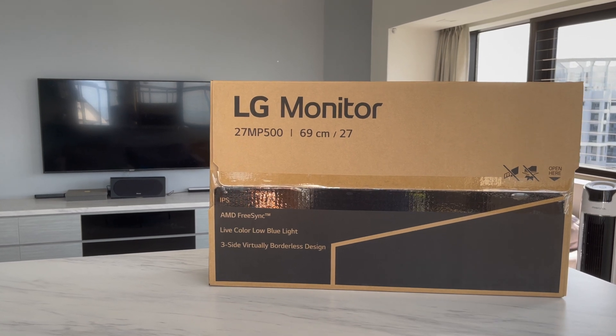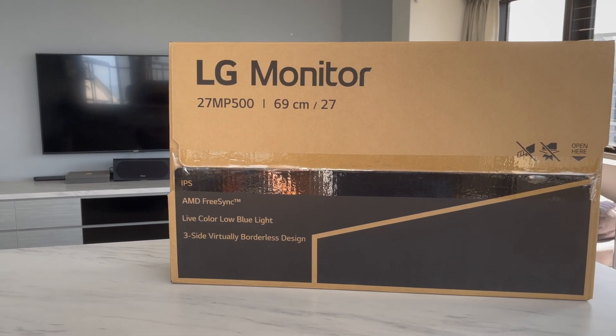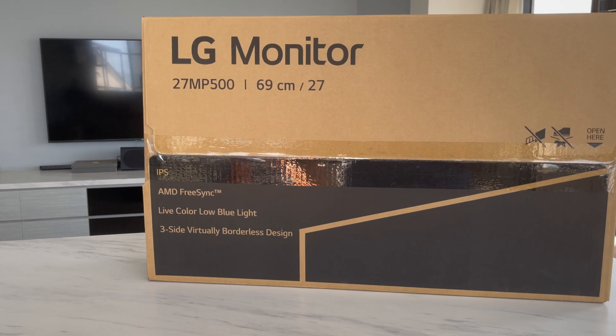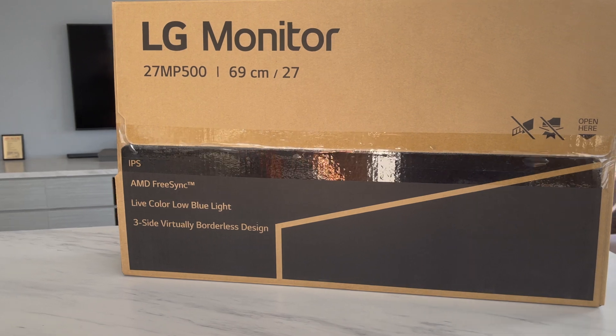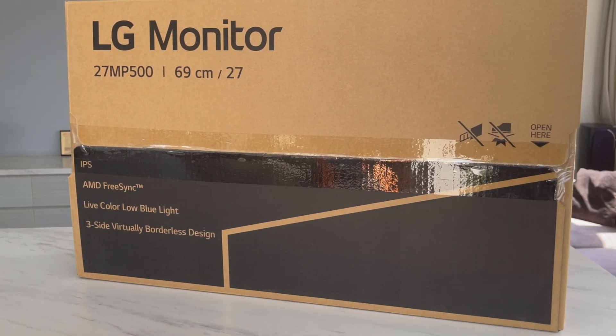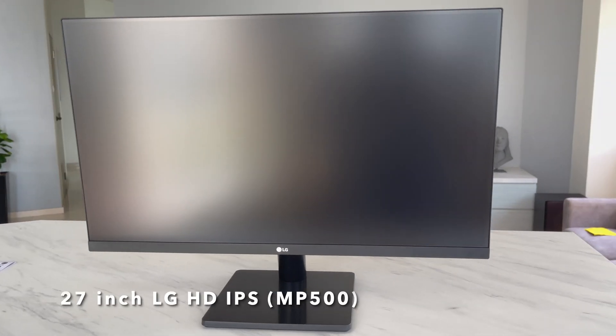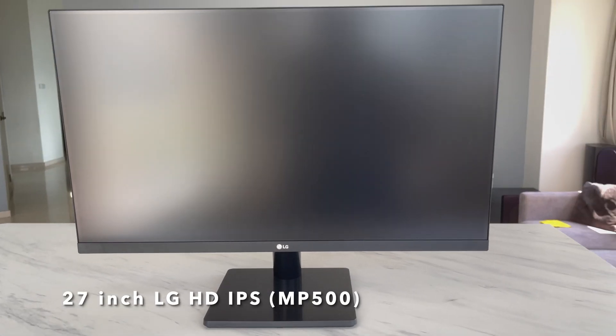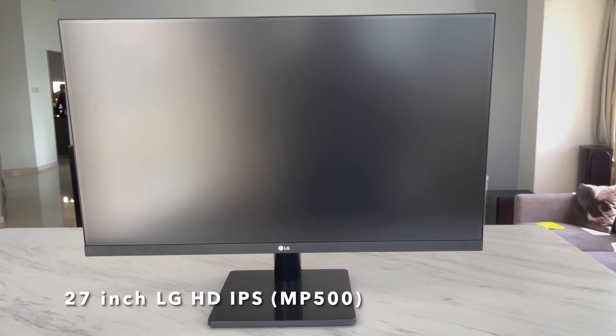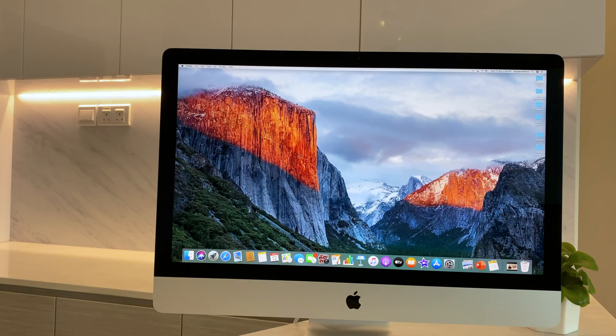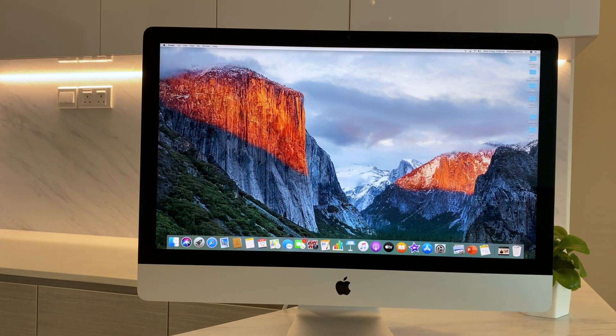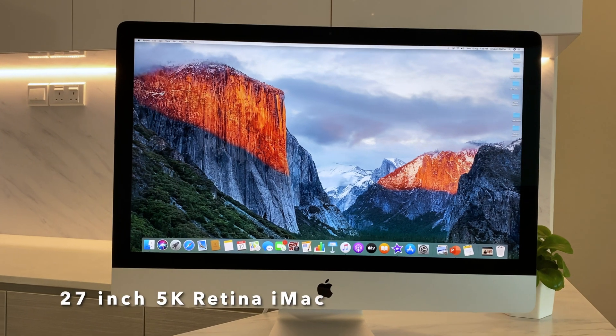Hello, today we're going to look at the LG 27-inch MP500, a budget IPS display from LG, and let's compare this budget model with one of the best displays available in the market.